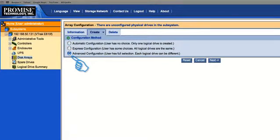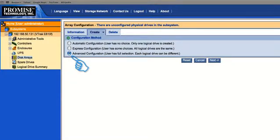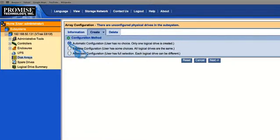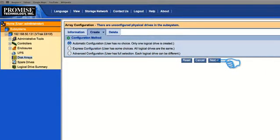Finally, we've got the advanced configuration here. That gives the user full reign over the system. Any amount of logical drives can be created with any type of RAID level. So first, let's go ahead and show you the automatic configuration. So go ahead and make sure it's highlighted and click next.